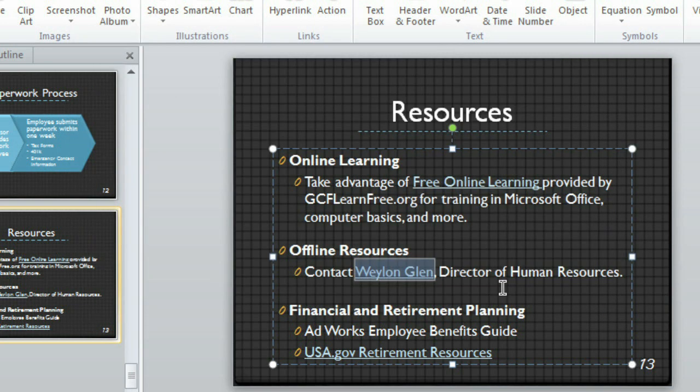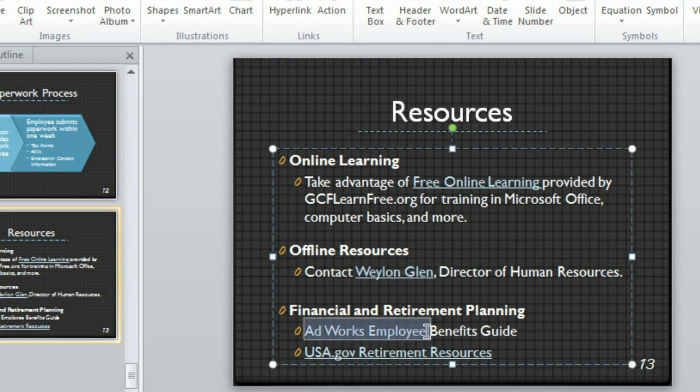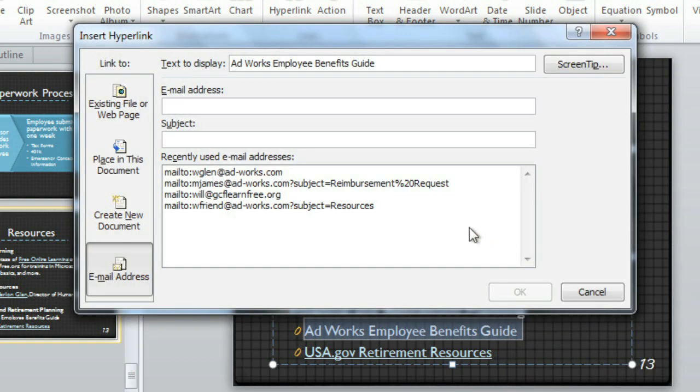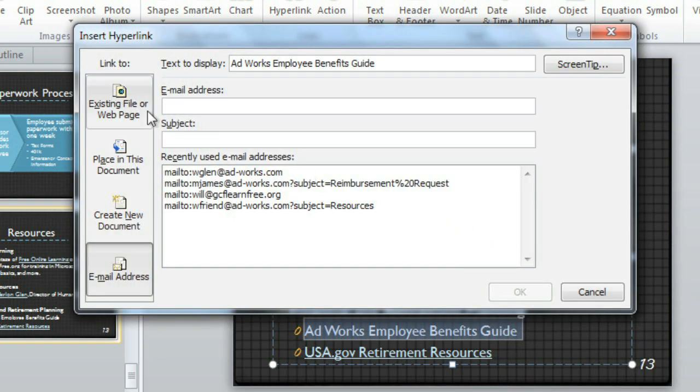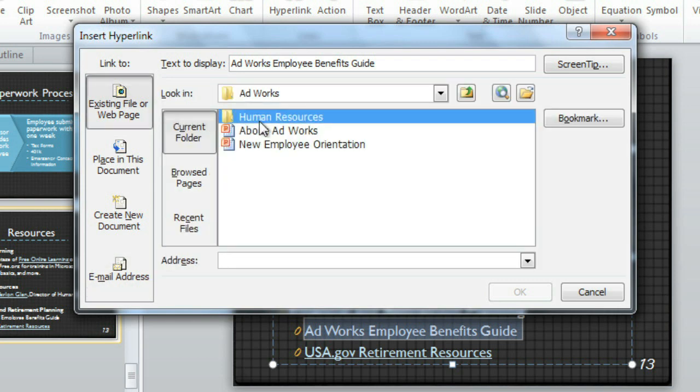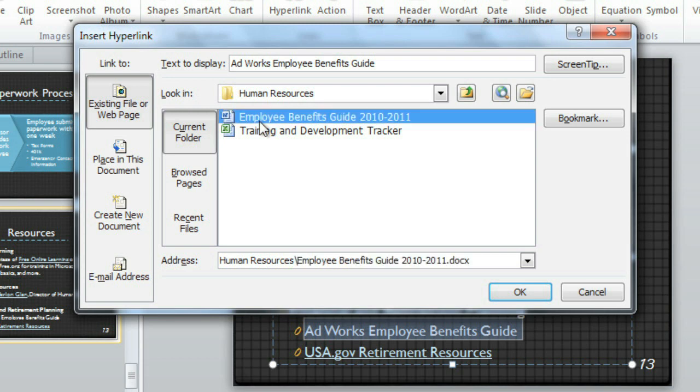Other options include linking to a file on your computer. For example, I'd like to be able to pull up the Employee Benefits Guide, which happens to be a Word document. Again, just right-click, go to Hyperlink, and choose Existing File or Web Page. Here you can navigate to any file on your computer, and double-click the one you want to create a link.